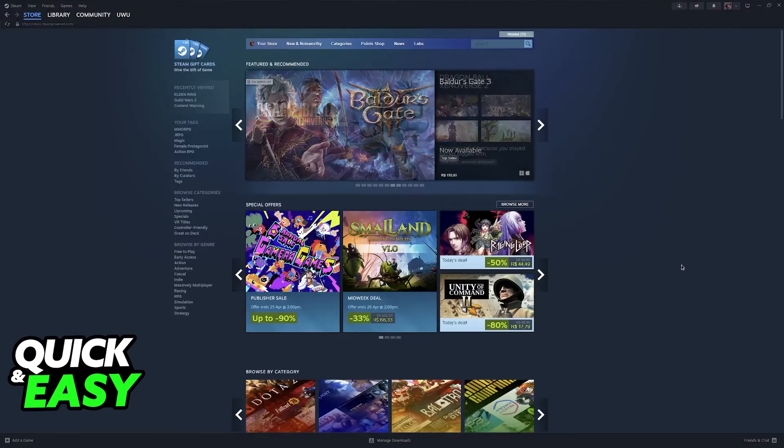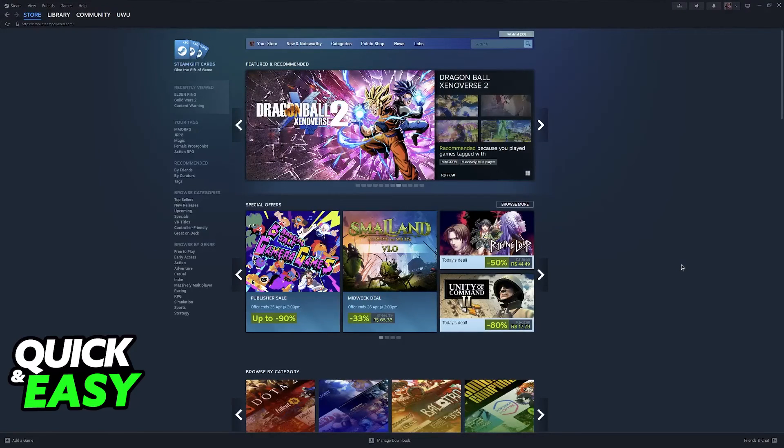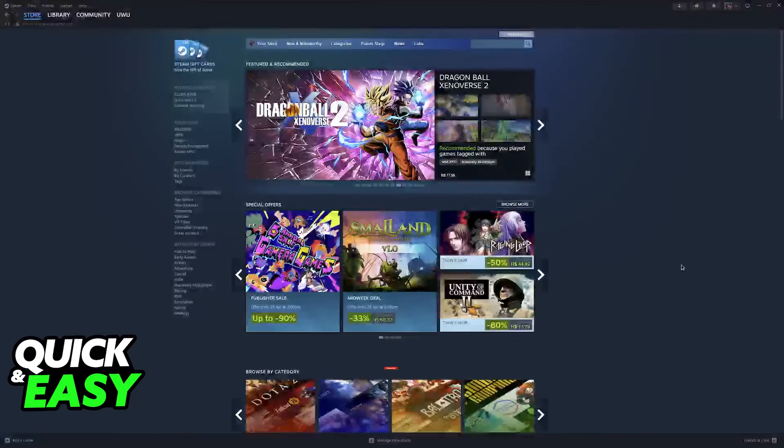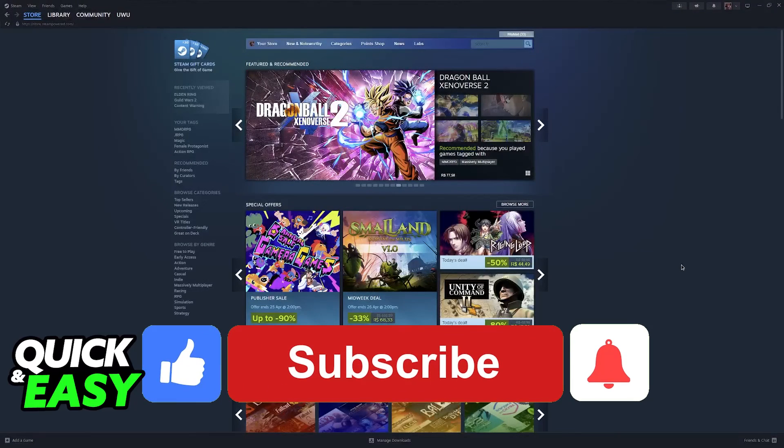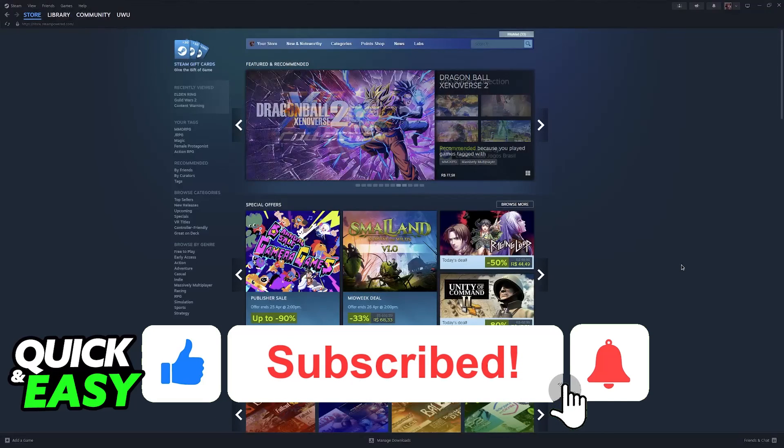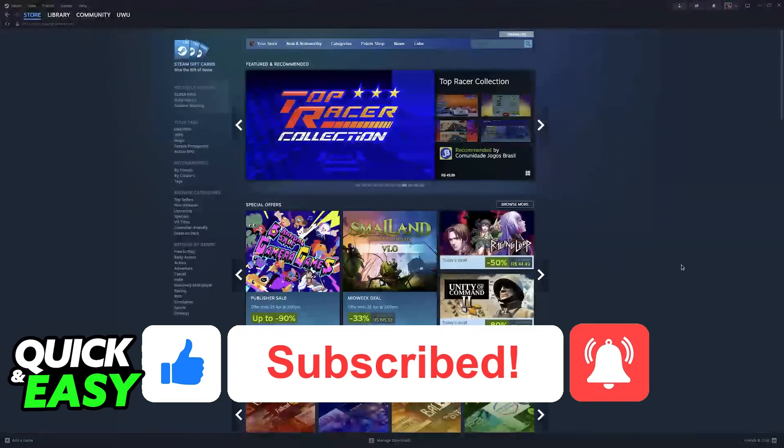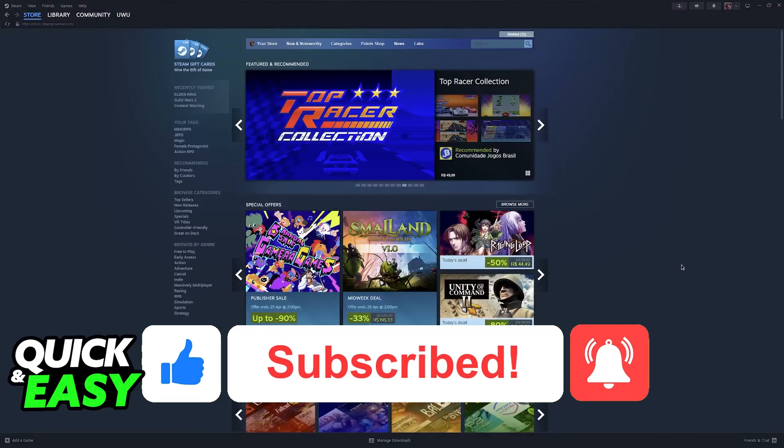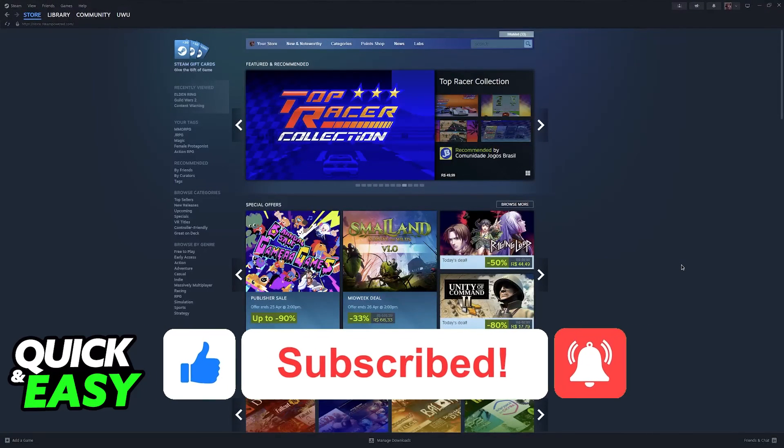I hope I was able to help you on how to fix Steam not launching on a Mac. If this video helped you, please be sure to leave a like and subscribe for more very easy tips. Thank you for watching.